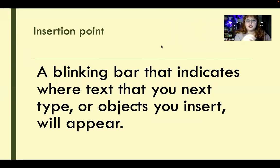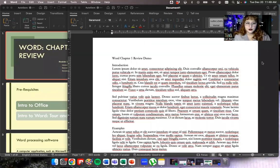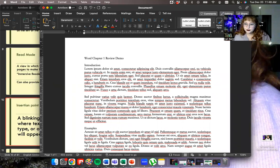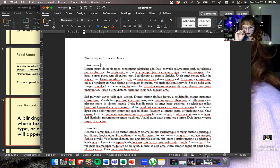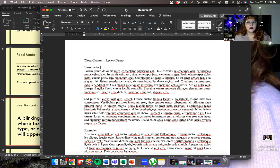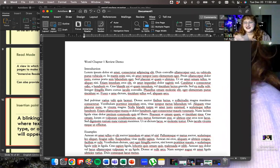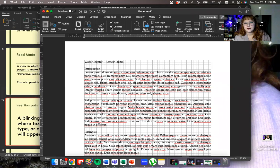Now I'm going to switch into the Word program and show you those different views. The standard view is print layout. You can see down at the bottom there's the basic icons: print layout, web, outline, and either draft or read. If you go to the View tab, you've got the different ways of showing it, plus reading mode, and I always have my ruler turned on. You can also turn on grid lines if you need to organize layout, and I use the navigation pane a lot because it shows you a thumbnail of the page.